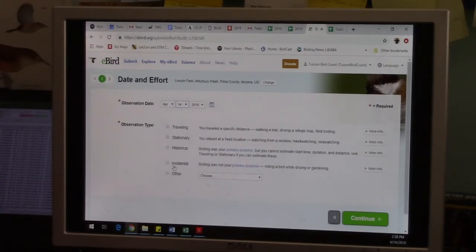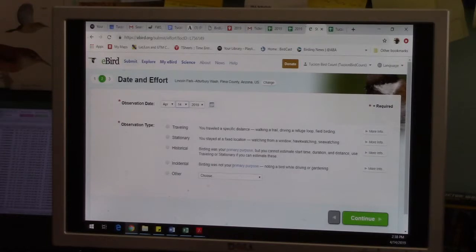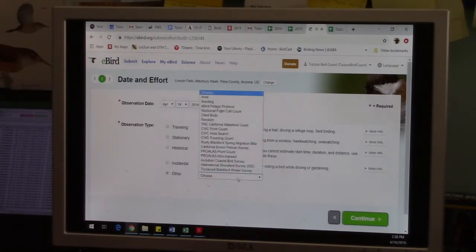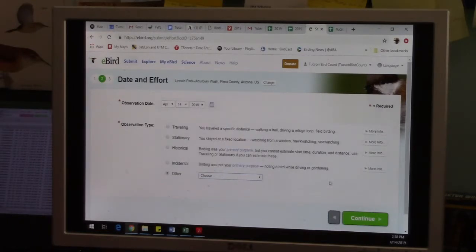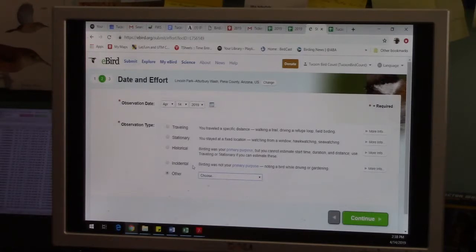Incidental is sort of like supplemental. Incidental birding was not your primary purpose, noting a bird while driving or gardening, etc. And then there's another, there's a bunch of other categories too. So you're going to pick one. Now for the Tucson Bird Count, we do five-minute point counts which are stationary. So you'd want to, in the example of Tucson Bird Count, you would definitely hit stationary.